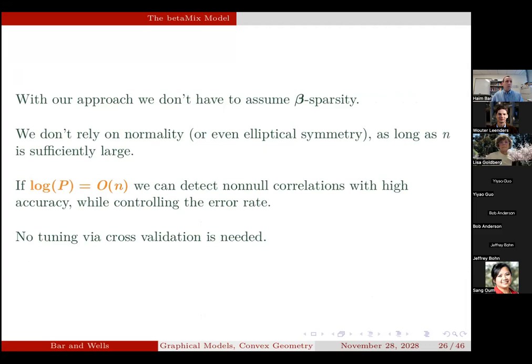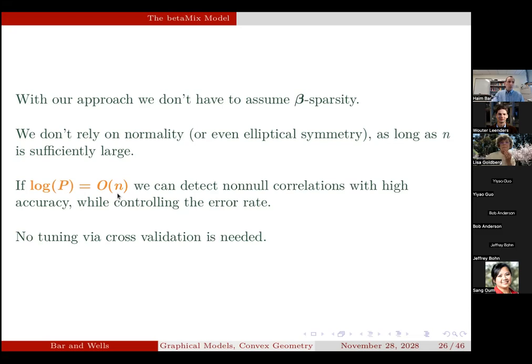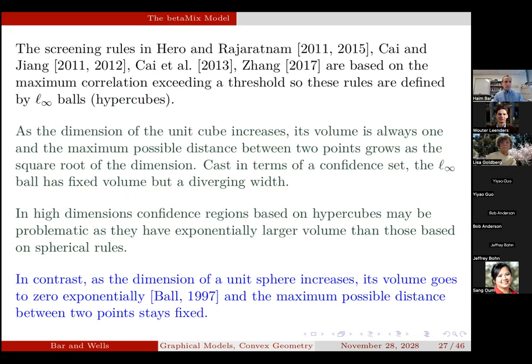To summarize the highlights: our approach does not assume beta sparsity at all. We don't rely on normality or even elliptical symmetry. N has to be sufficiently large, but not that large — in our case, log(p) can be big-O of n, meaning the number of predictors can grow exponentially with n, compared to the lasso requirement where log(p) must be little-o of 1. And there is no need for cross-validation because there is no penalty term.